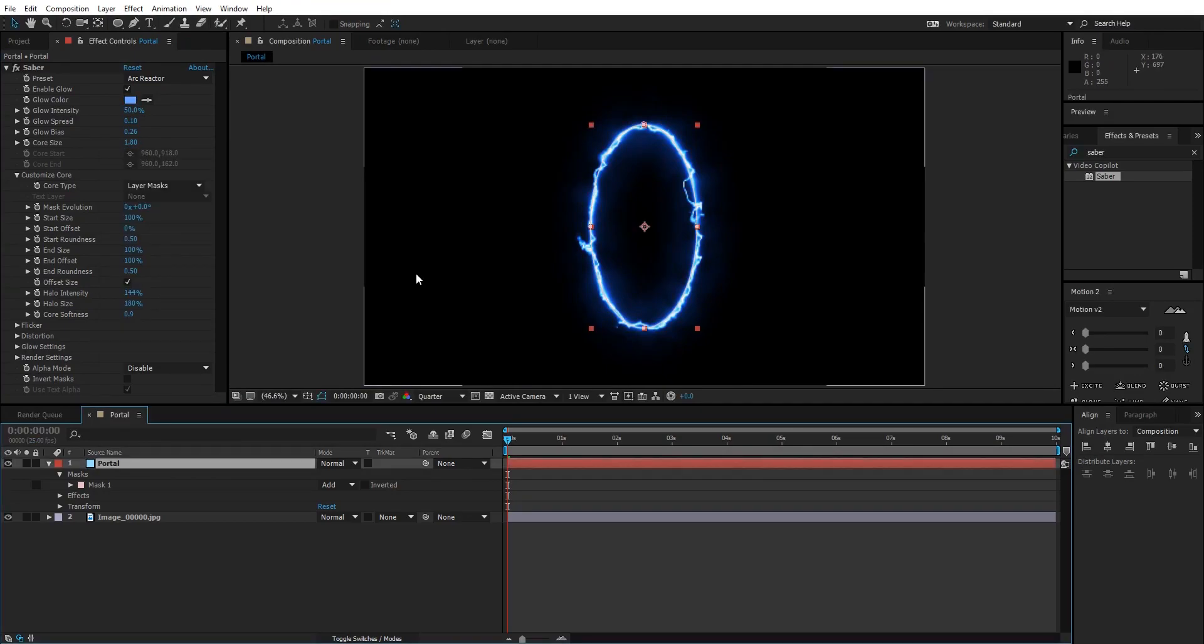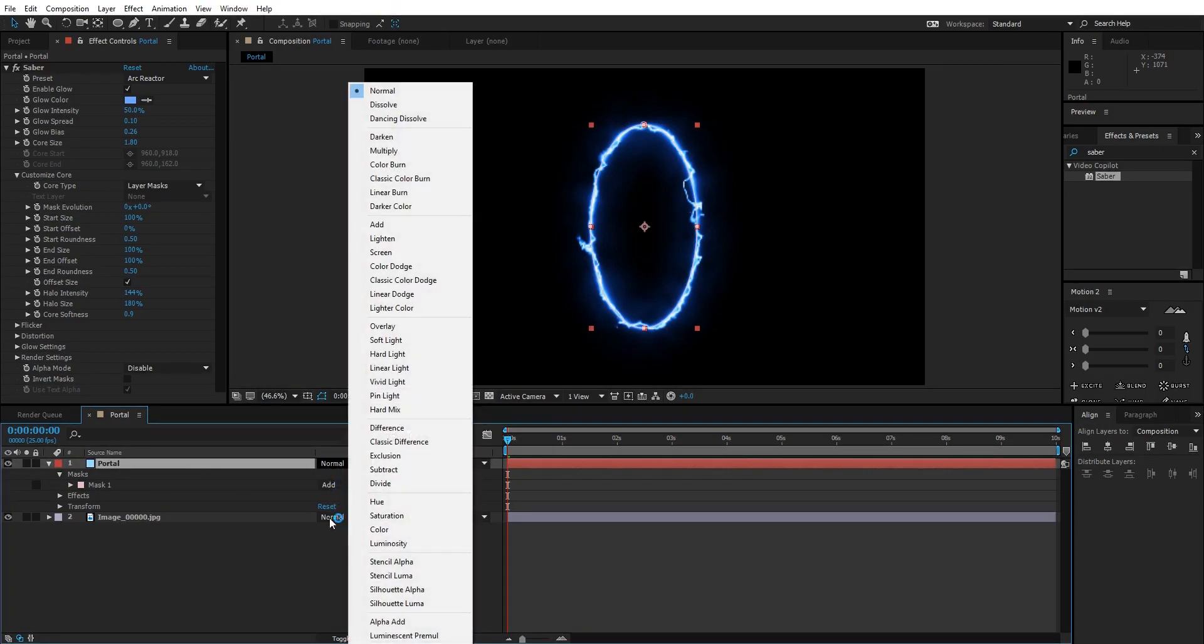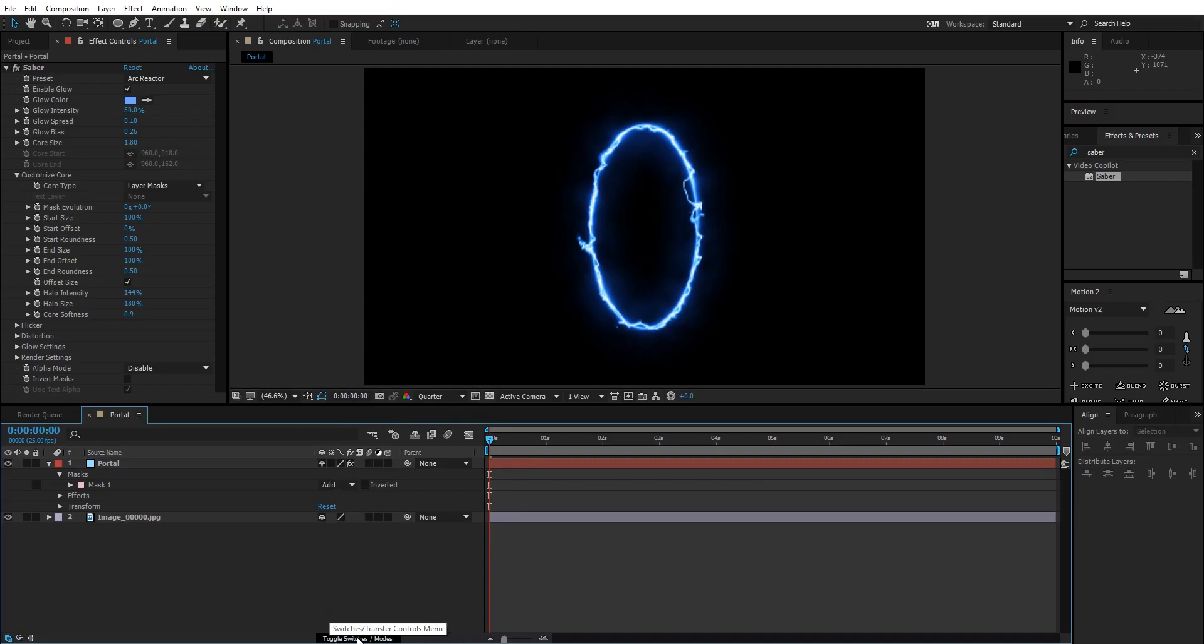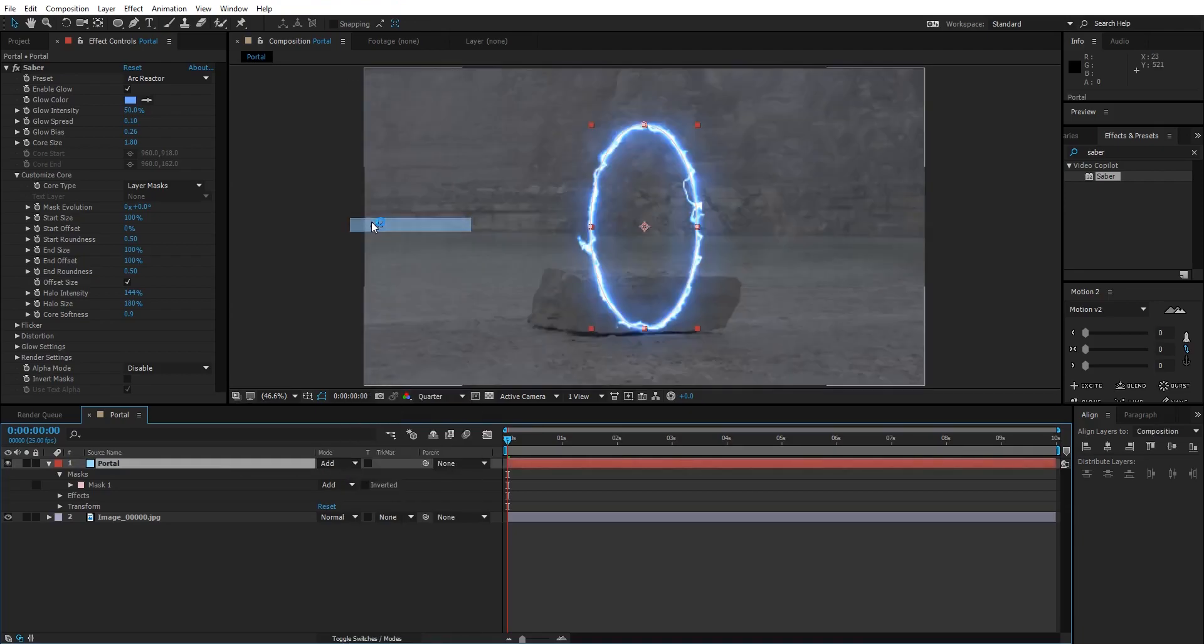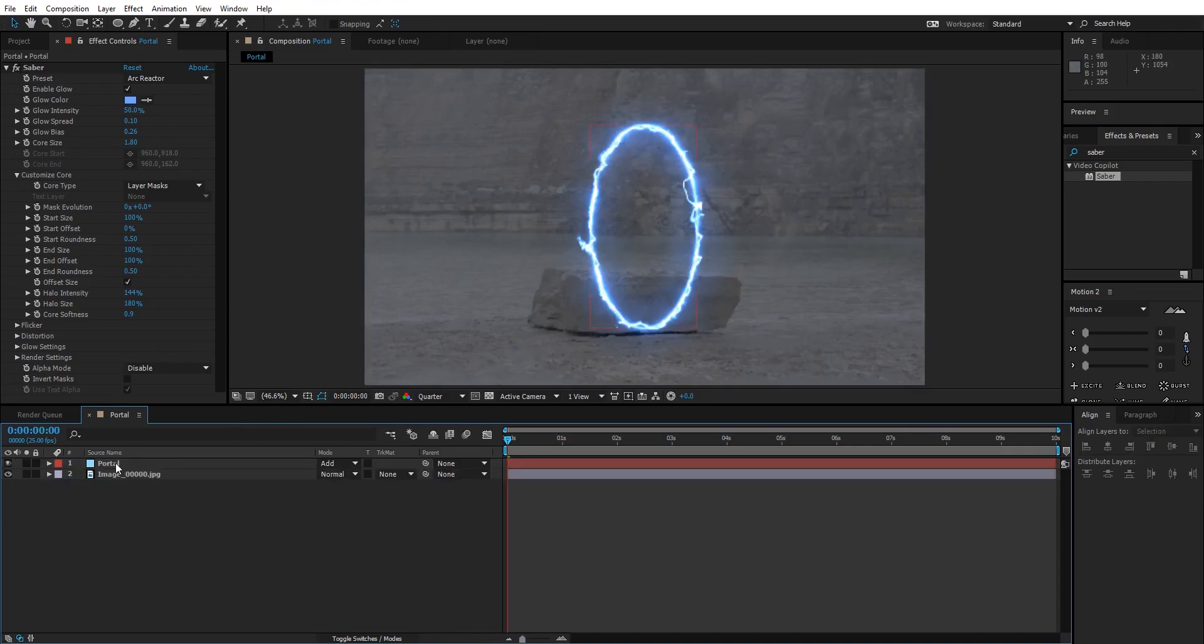We are done with the first portal layer. I'm gonna duplicate it multiple times and give each layer different values so it gives more depth to the portal. After doing this, select the portal layer, go to the blending mode. If you don't see the blending mode, press F4 on your keyboard. Now change the blending mode from Normal to Add. Now we have a transparent background.